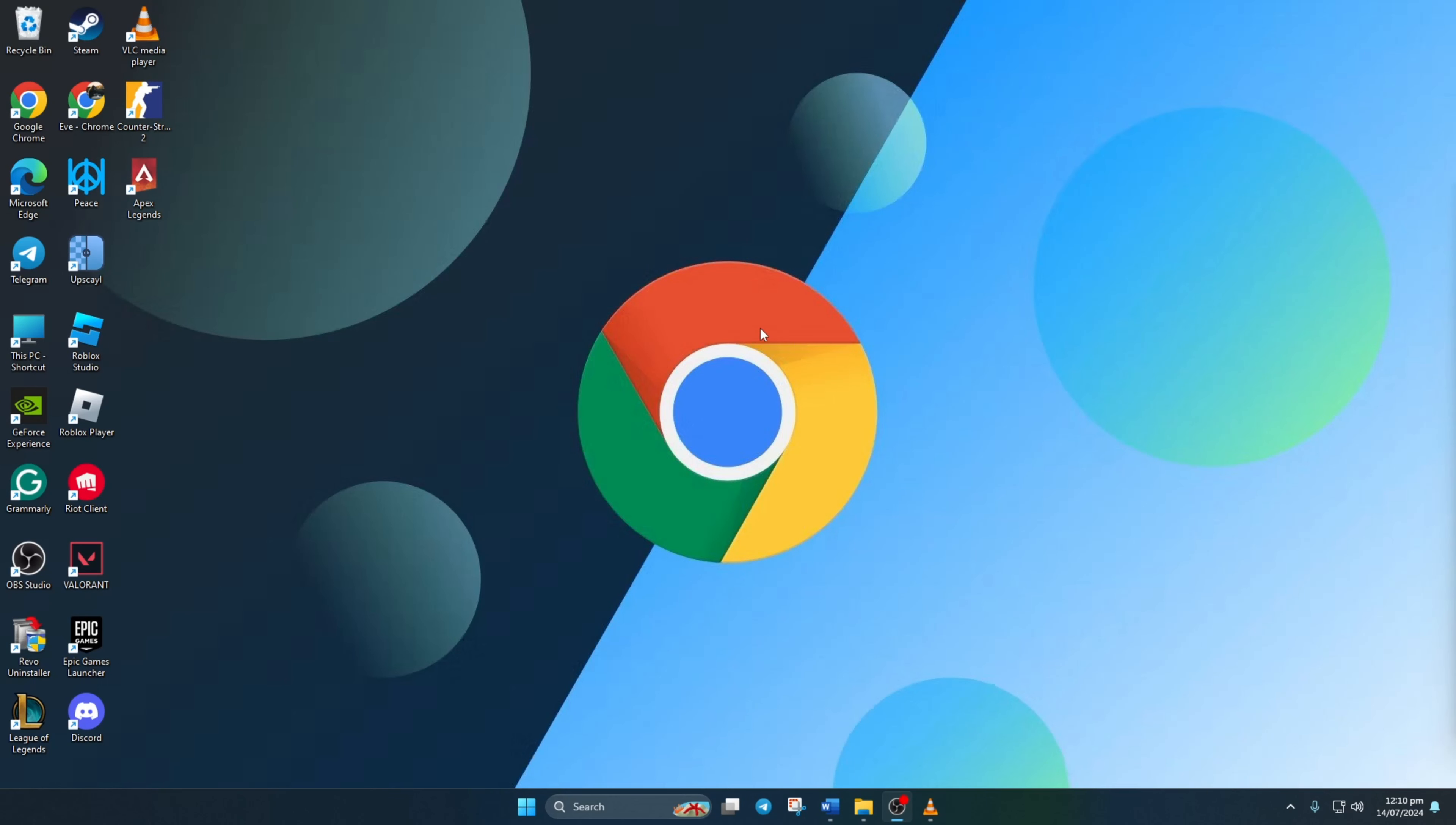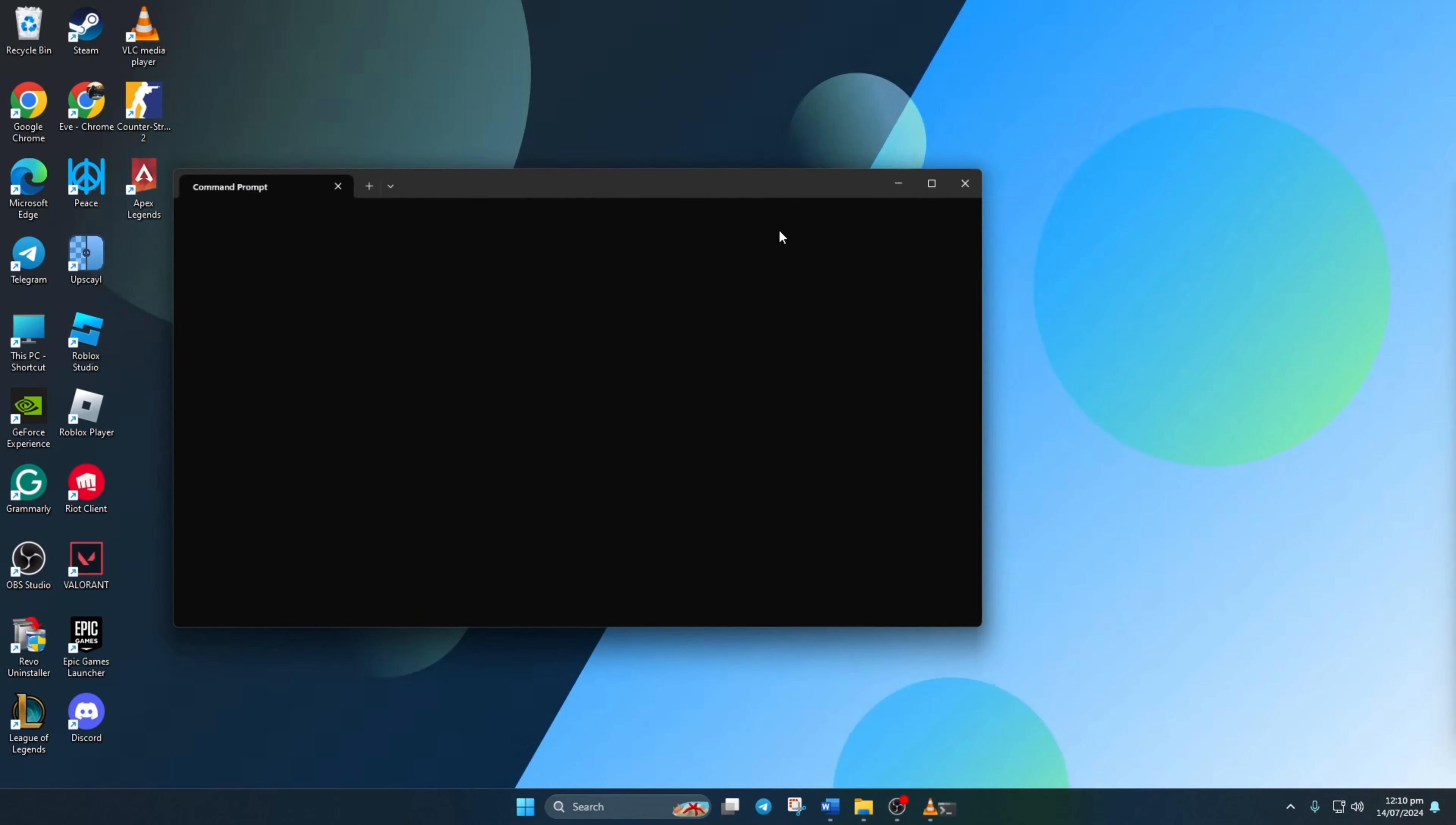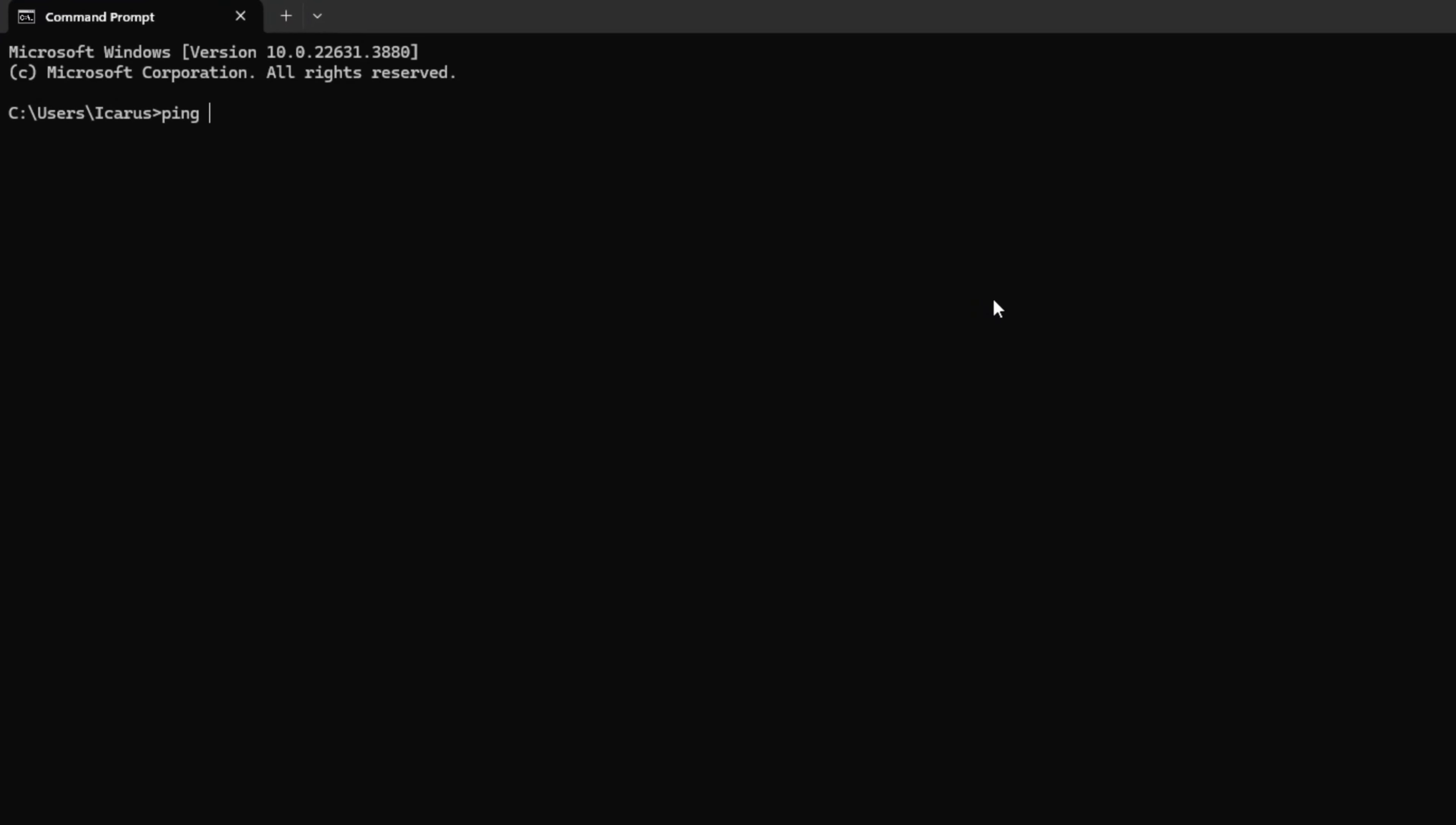Step 2. Opt for a speedier DNS server. Change your DNS server. Open command prompt, type ping 1.1.1.1 and press enter to check its speed.